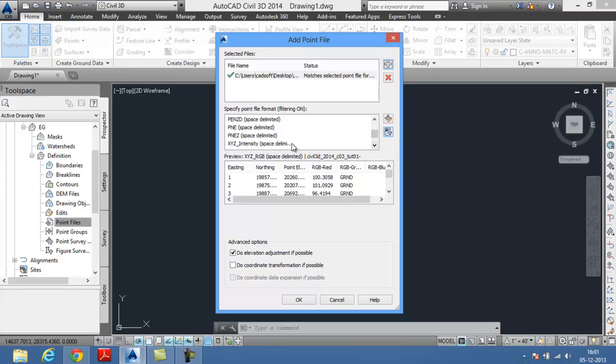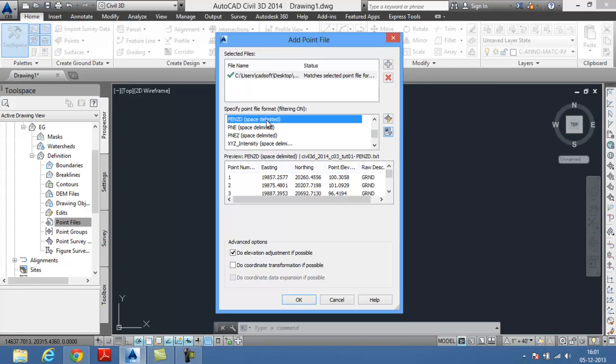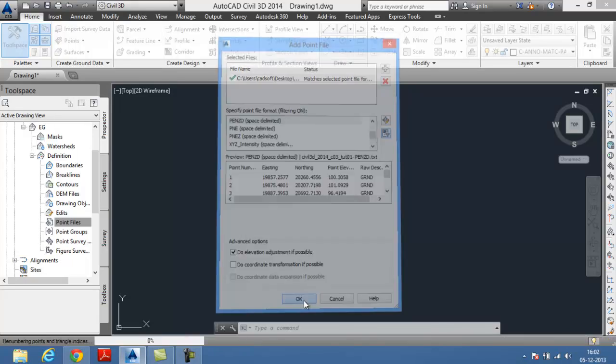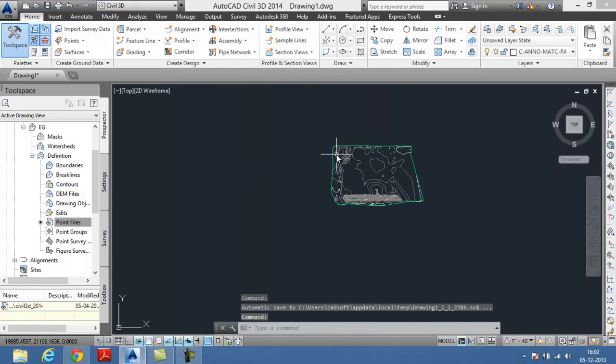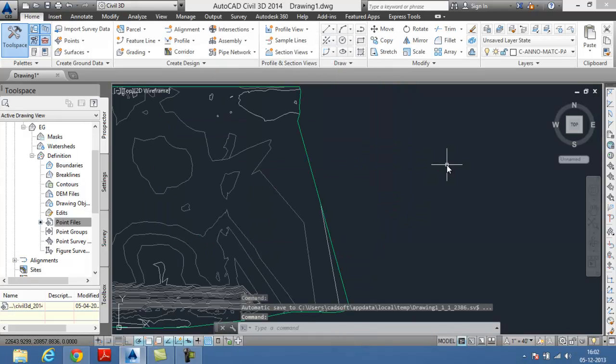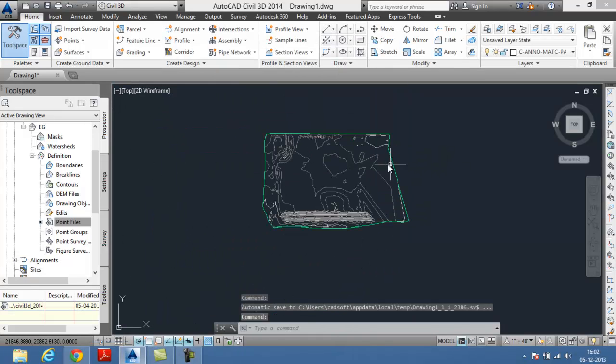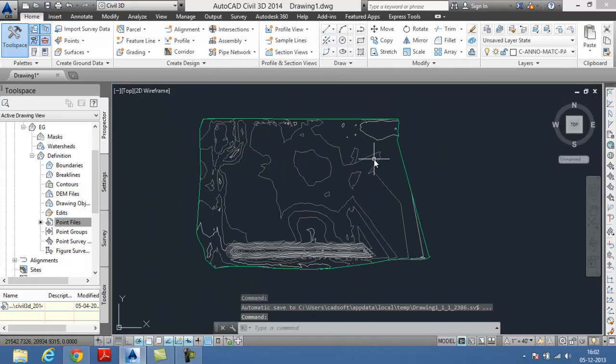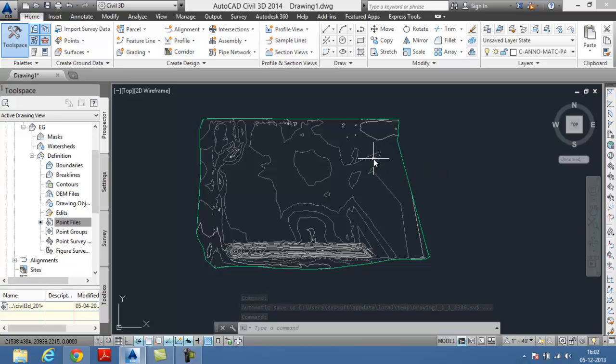I'm selecting it as PNZD space delimited. Your file is added in your desired extension. Choose the OK button. Your surface is added in the drawing. Thank you.